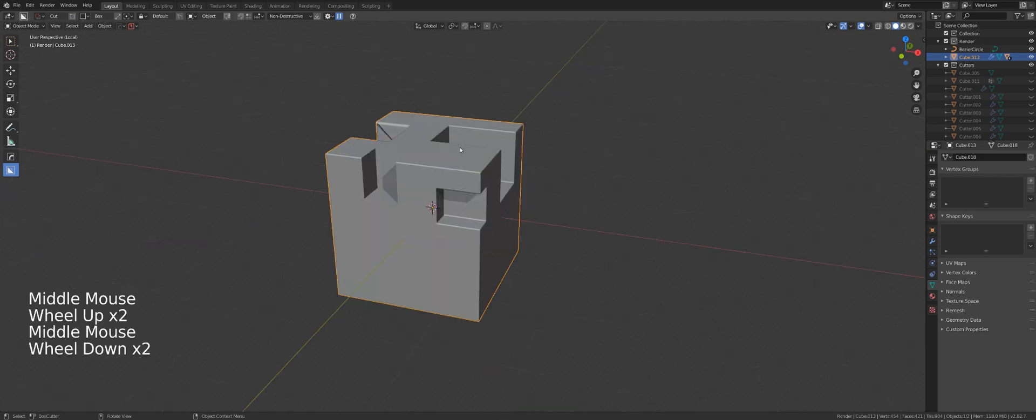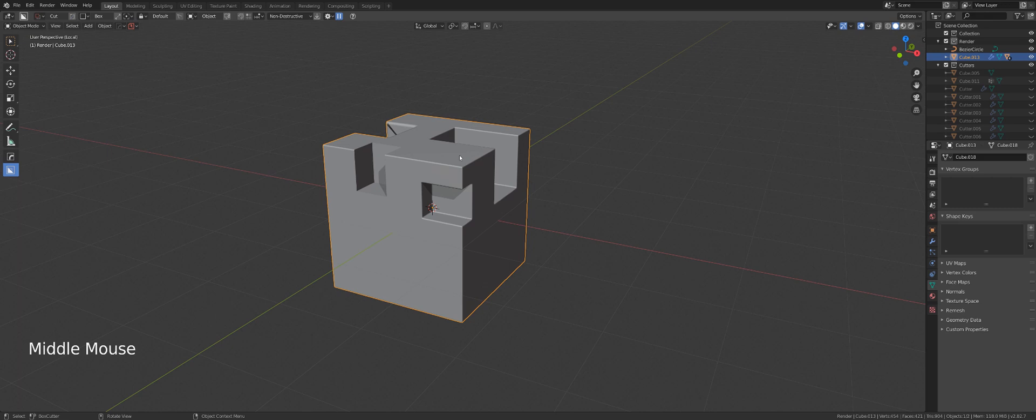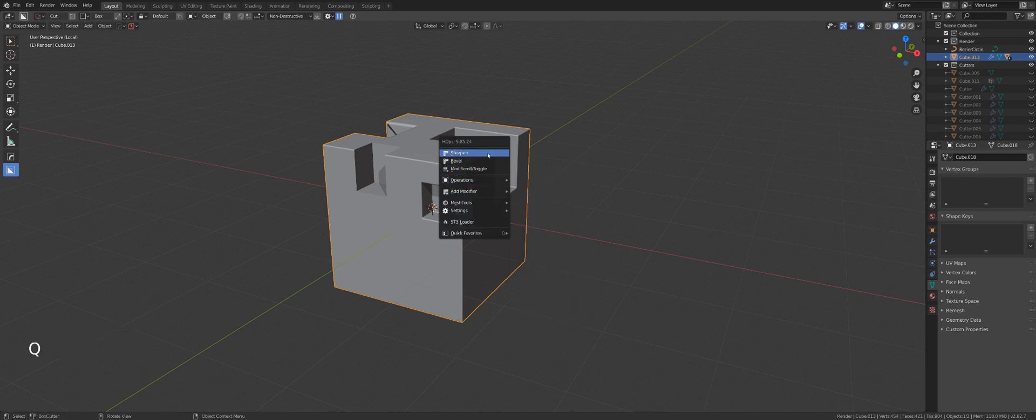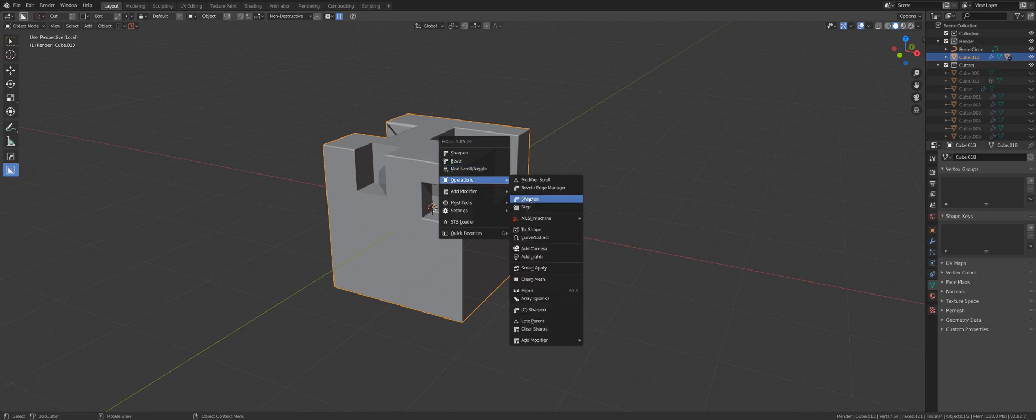The reason why Smart Apply is starting to inherit some of these functions is because probably Step is going to disappear and Smart Apply is going to move to the main menu.